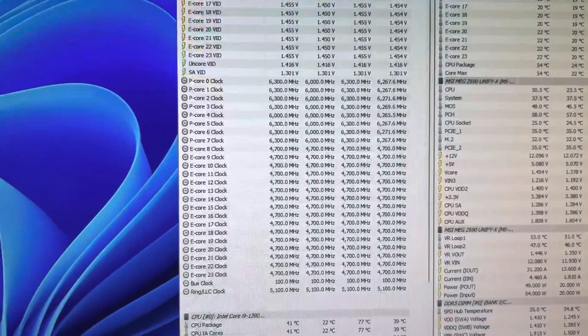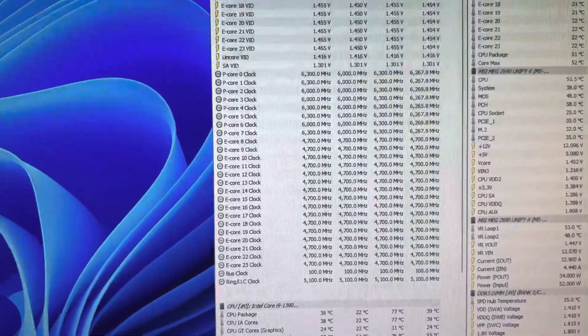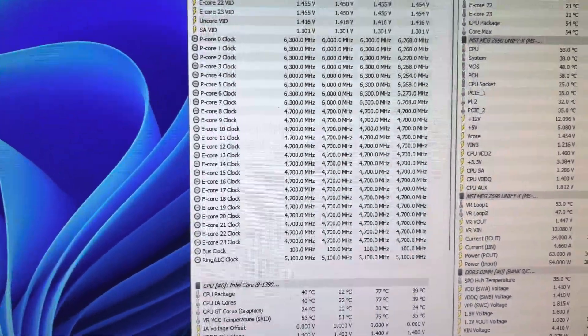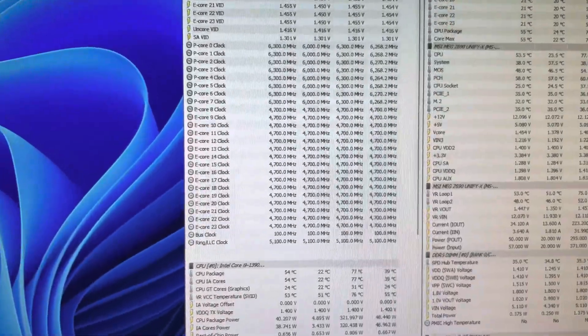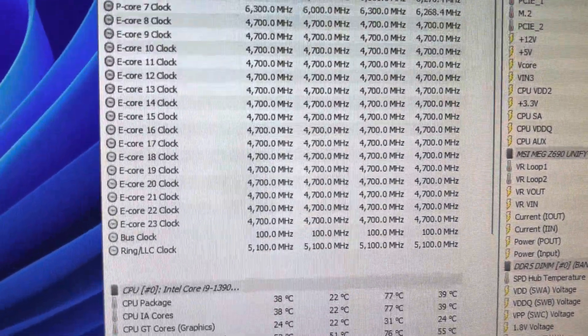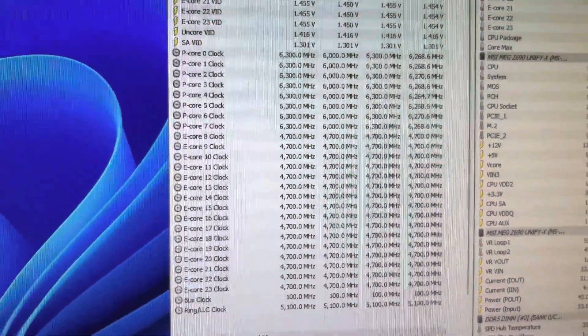So, and then, of course, 5.5 all cores, and then 4.3 E cores and 4.5 ring. So I've got my ring at 5.1. I've got my E cores at 4.7.